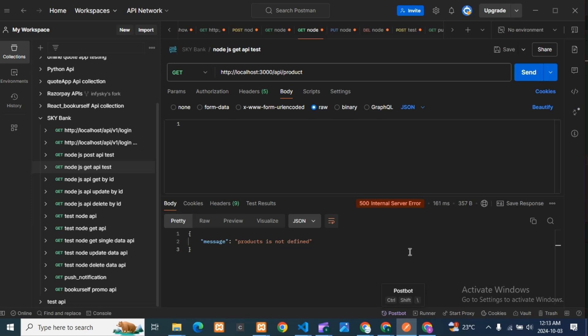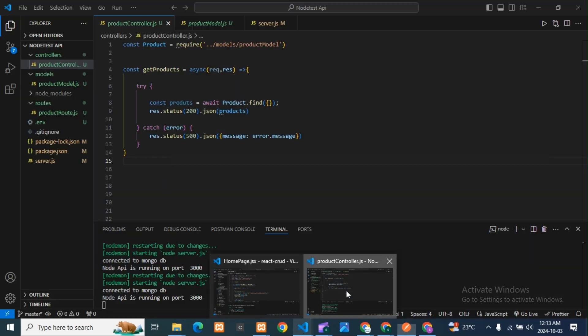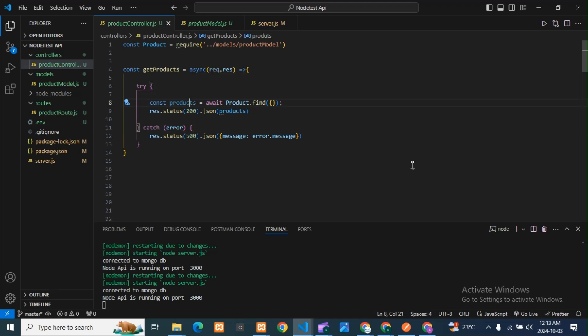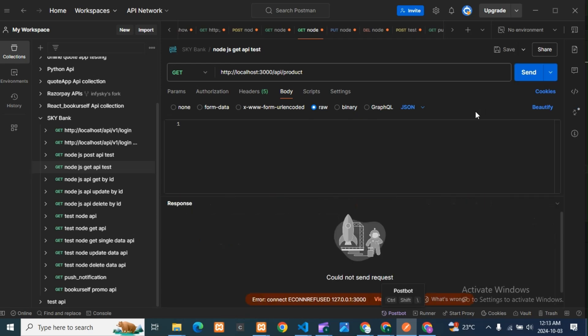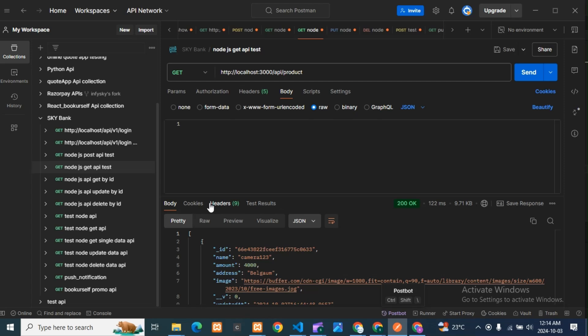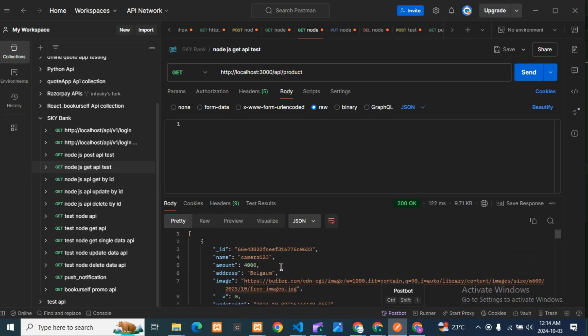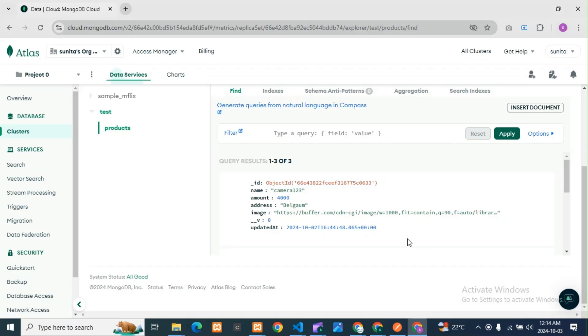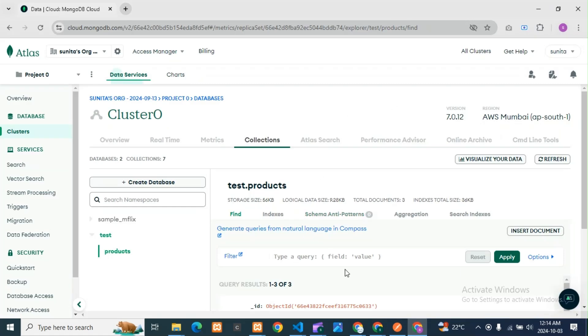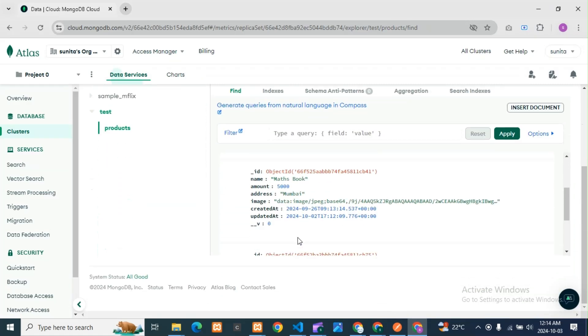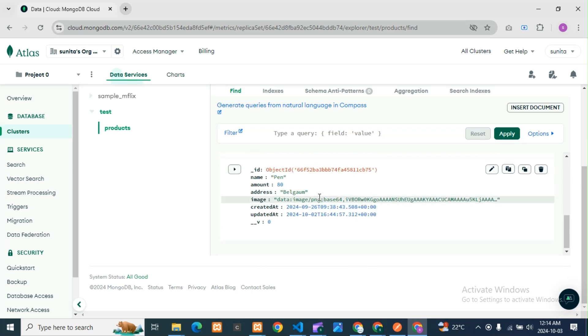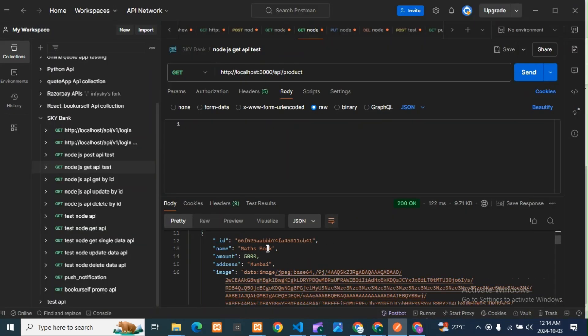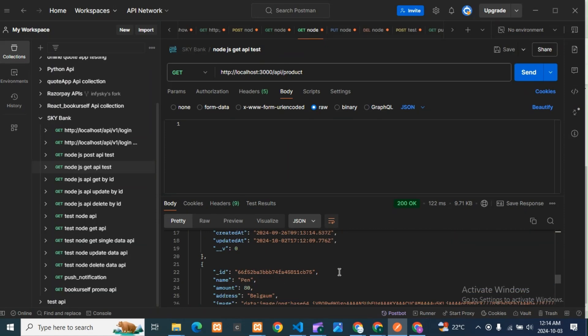I think it's not solved. Let it be 'product'. Yes, here it should be 'c'. Now you can see I got the output. This is my MongoDB database. You can see camera one, two, three, four thousand Belgium, then maths book, then pen. Three databases are there. From MongoDB we're fetching the data.